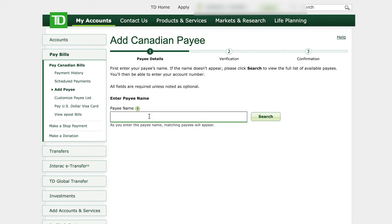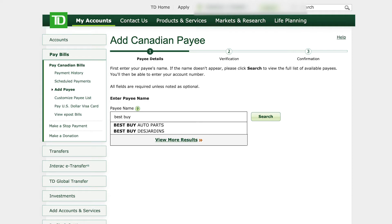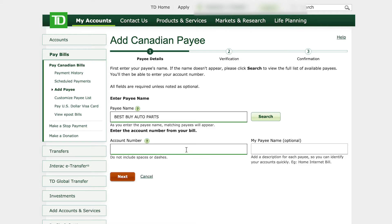Now you need to enter in the company's name and it's going to search for it. If no matter what you can't find the company's name, that's when you call TD Bank and they'll give you the code or name that the company actually has, because sometimes it's a little bit hard. But if I type in for example best buy, you can see that there is best buy auto parts and best buy Desjardins. I'm not a member of best buy auto parts but I'm going to use this as an example. Just left click and then it's going to ask you for your account number, and you have to have that of course.